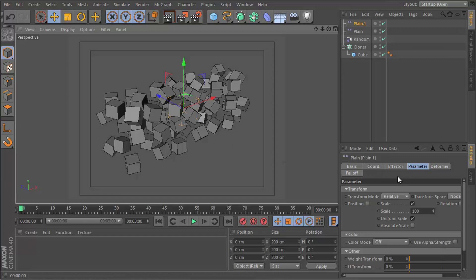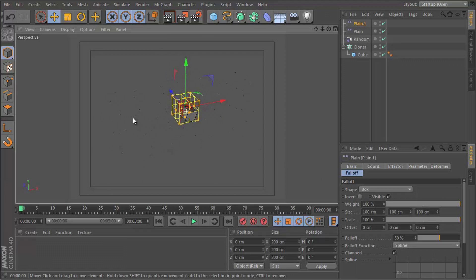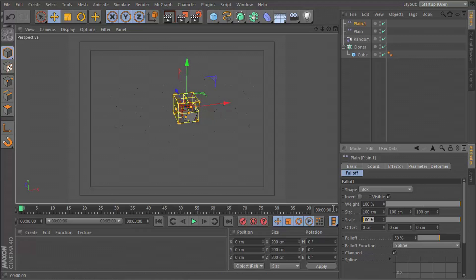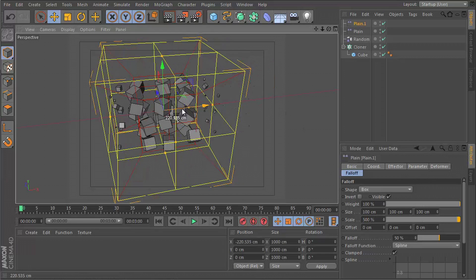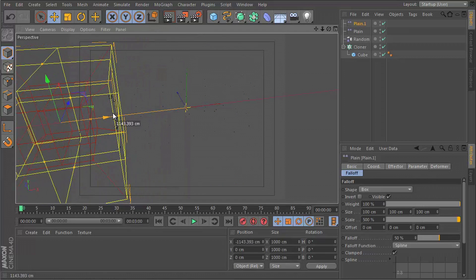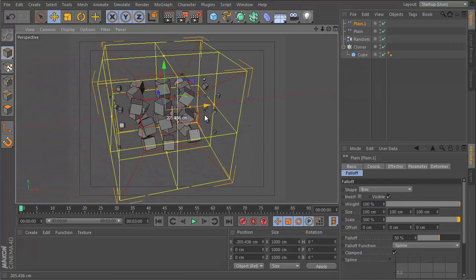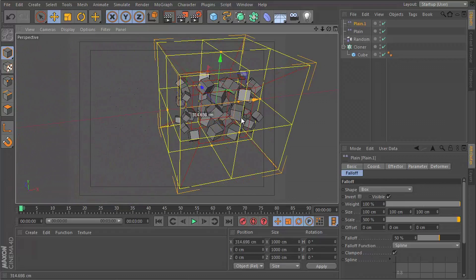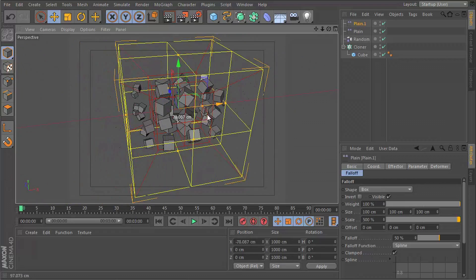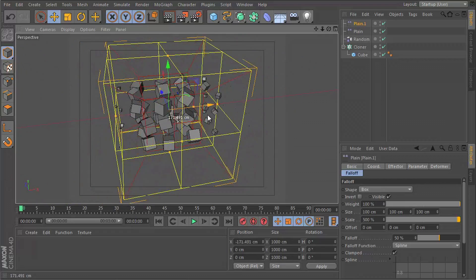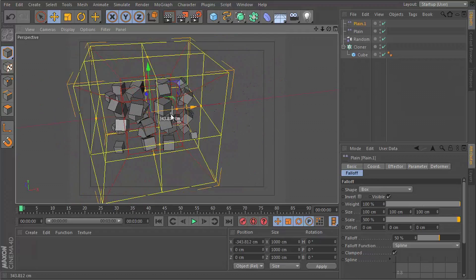If we go to our fall-off tab on the second plane effector, we want to set the shape from infinite to box. If we increase the scale of this box to, let's say, 500, you can see as I move it, it starts to bring back those other cubes. Now you can see as I continue moving it, the other ones start to disappear.